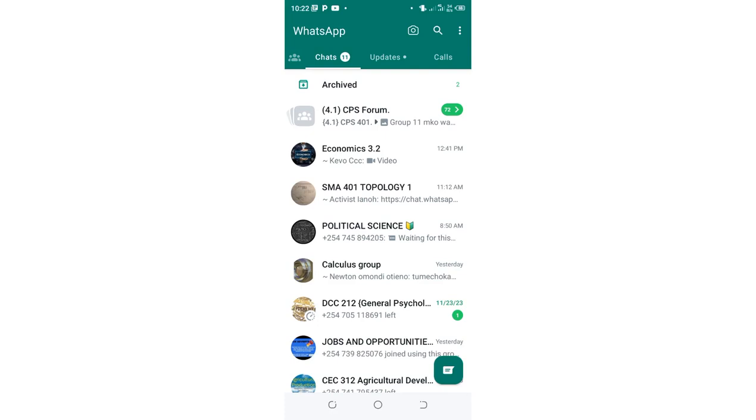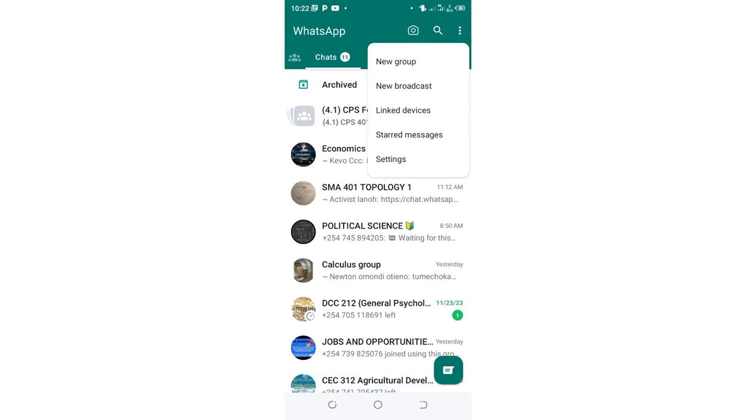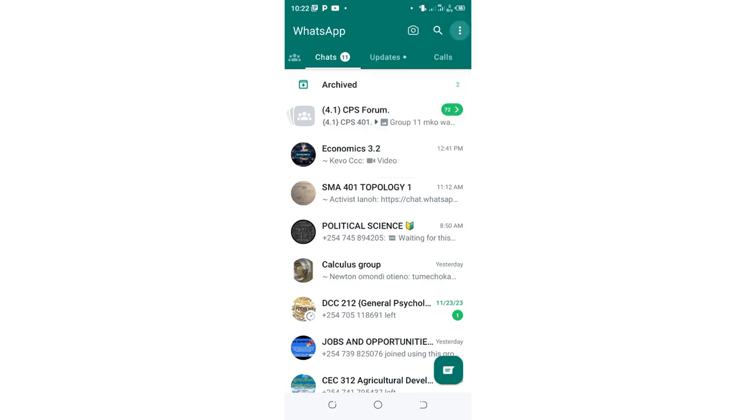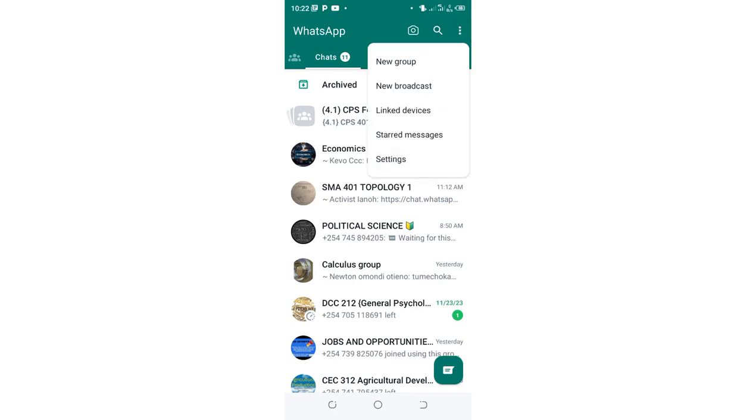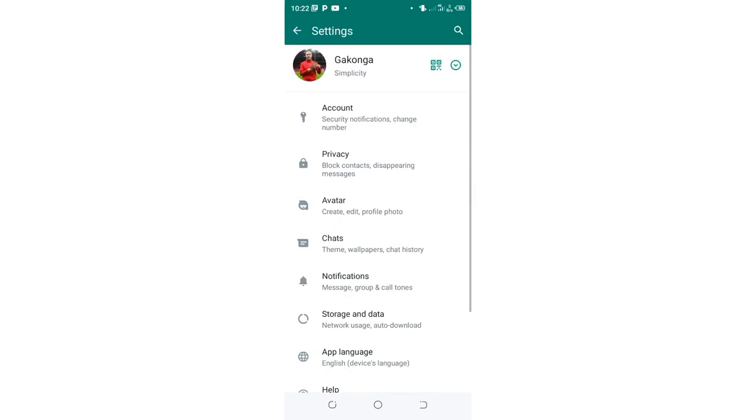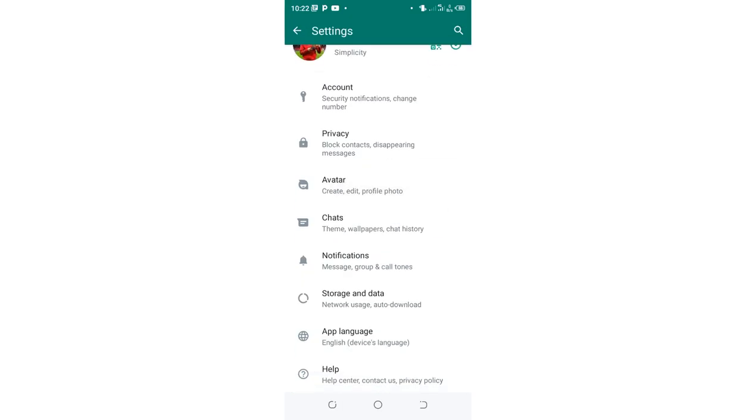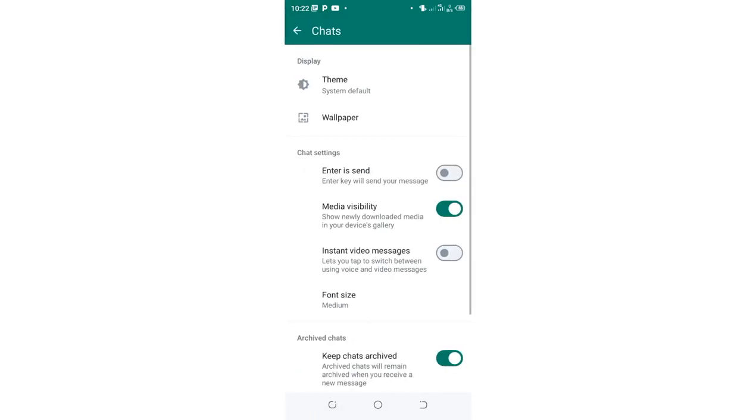What you need to do is just click this three dotted icon in the upper right side of your WhatsApp. Then click the option Settings. Then you need to come to where we have the option Chats and click the option.